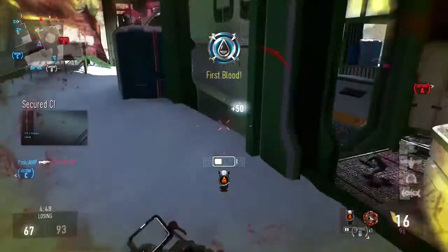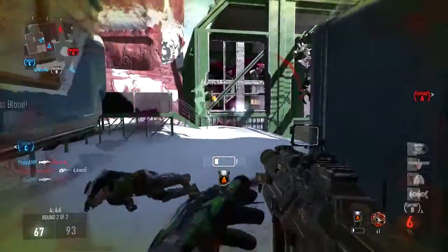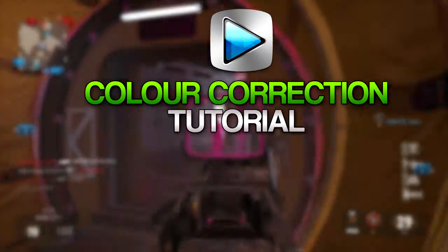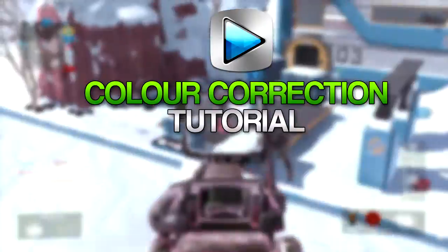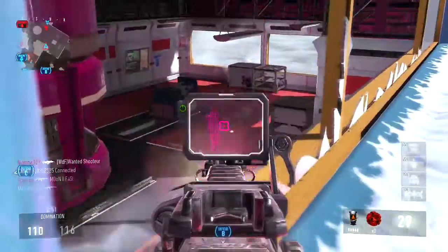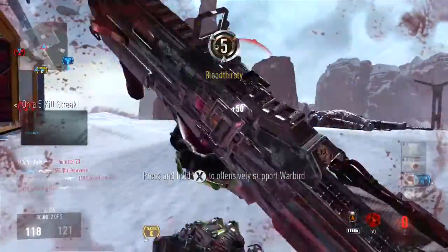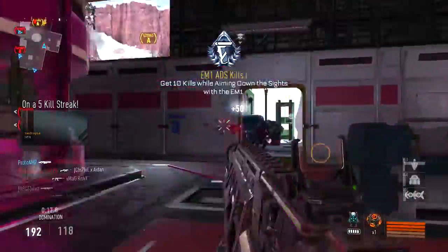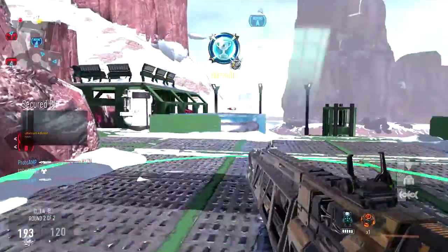Hey guys, Proto here and welcome to another how-to video. Today it will be colour correcting footage from Sony Vegas. As you can probably guess by the title, these few tips will make your gameplay look that much better and stand out. I use these in all my gaming videos, mostly COD and Titanfall. You can apply the same effects on pretty much any video, so I thought I'd share the goodness with everybody.